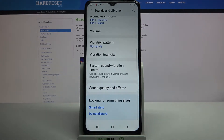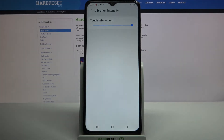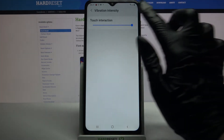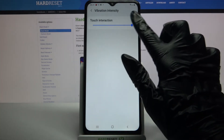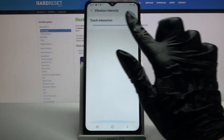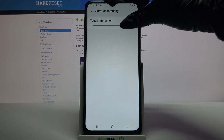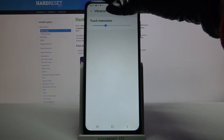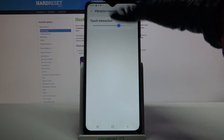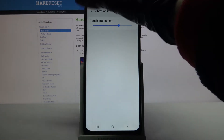After that click on vibration intensity and adjust the intensity of touch vibrations by swiping left or right. Go back.